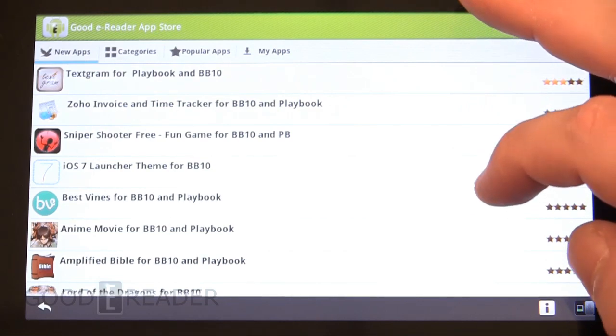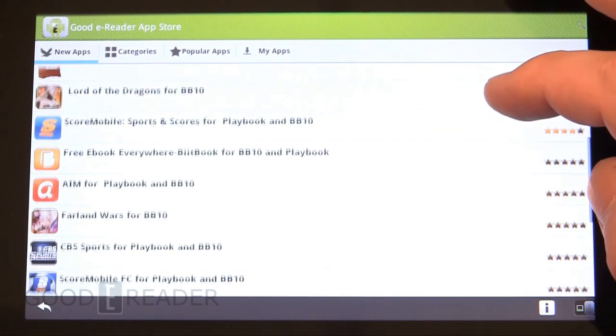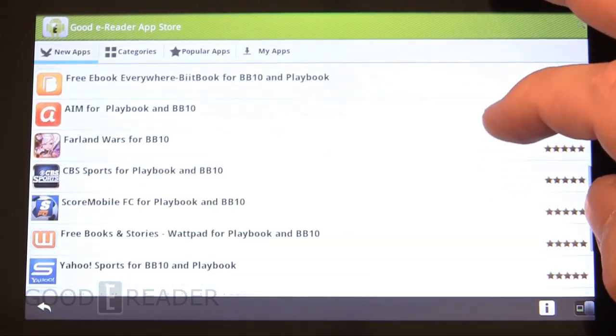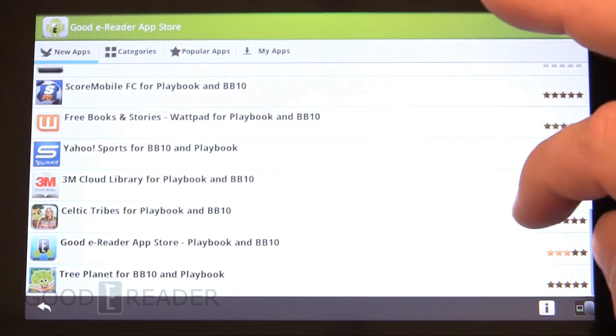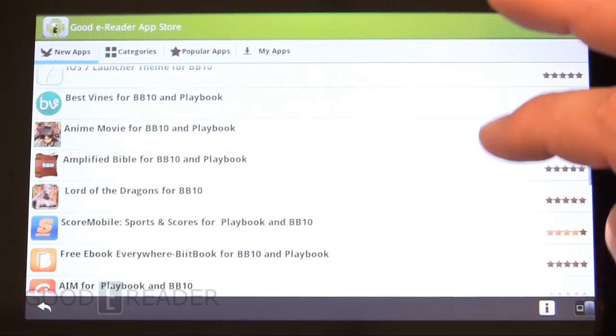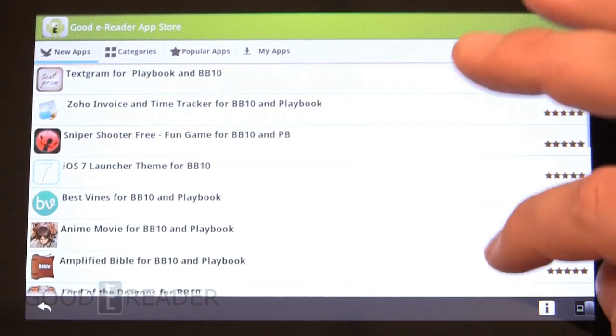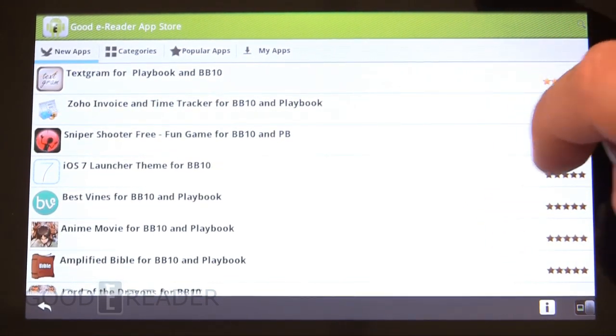The main home screen is new apps, so anytime we add a new app to the system or update an existing app, it will be here. It's fairly easy to keep track of when new content is put out.